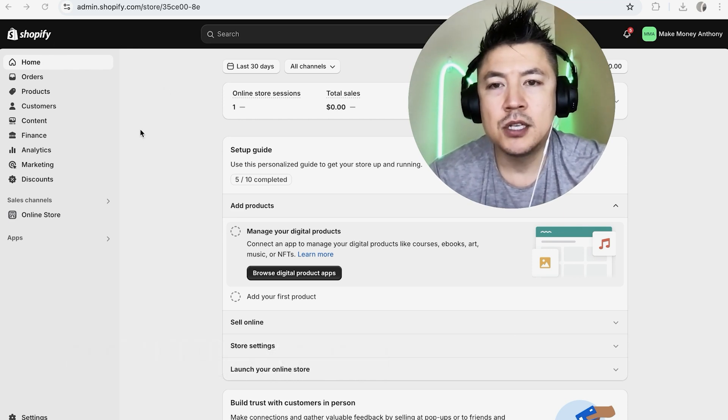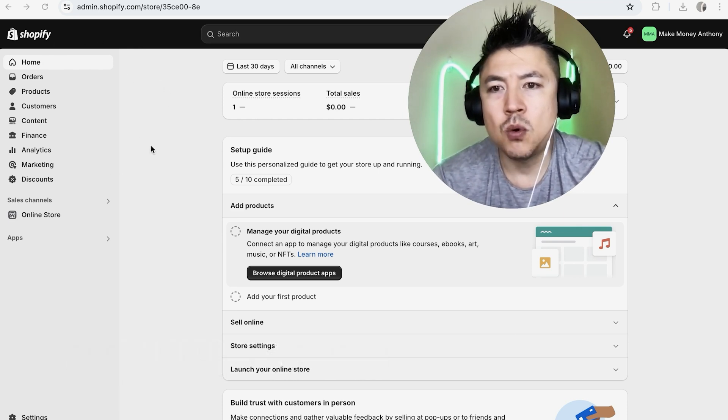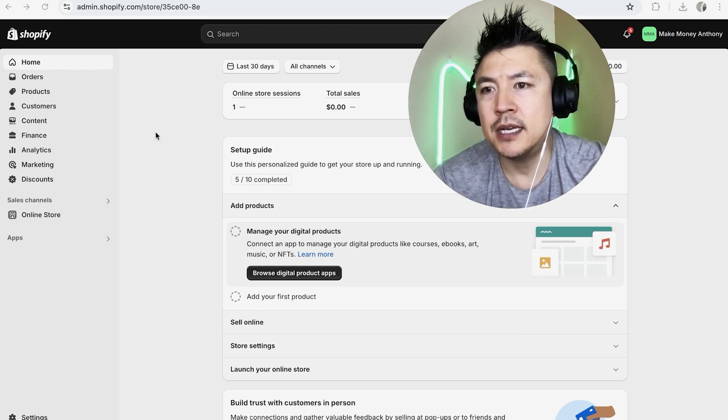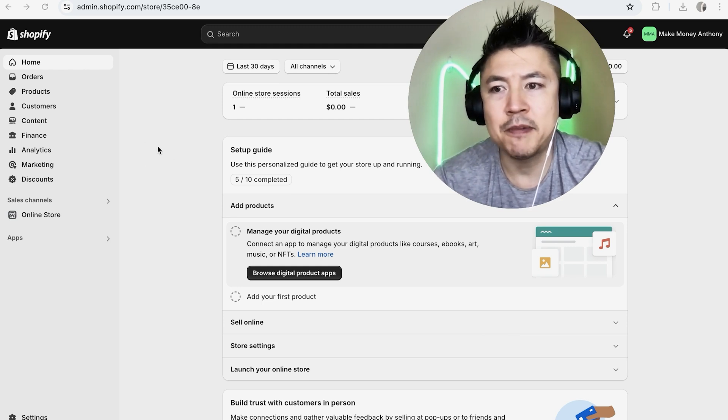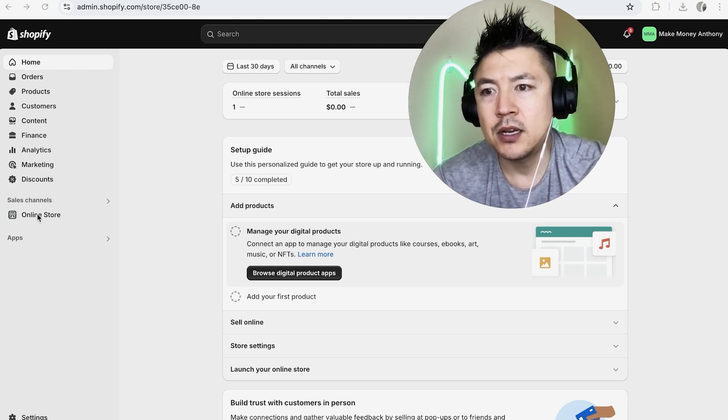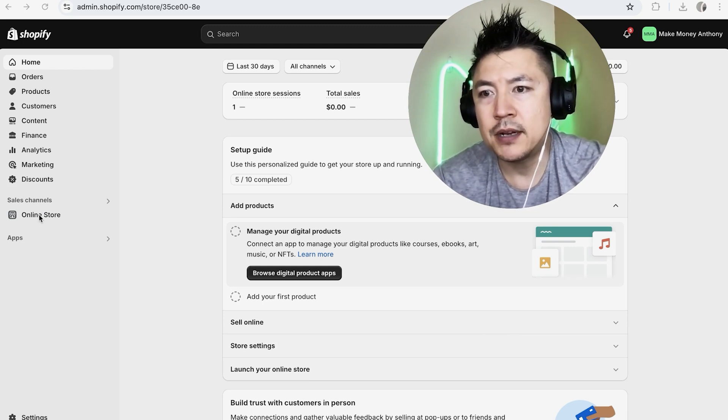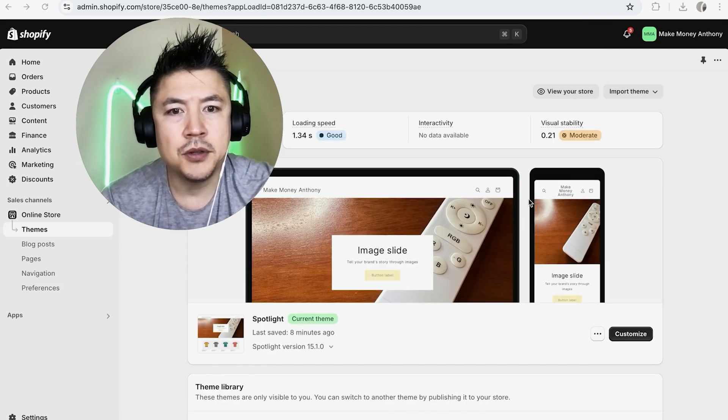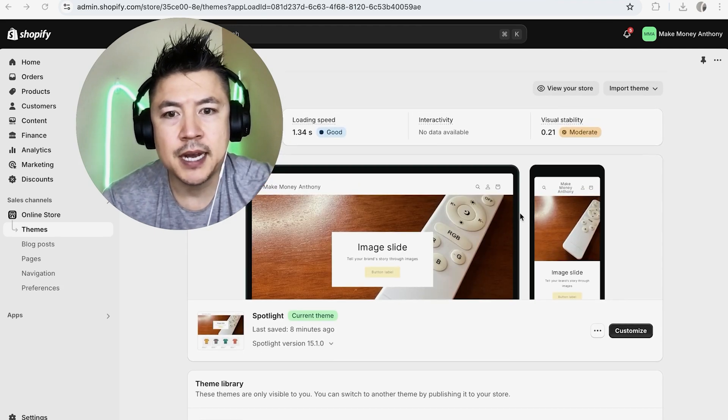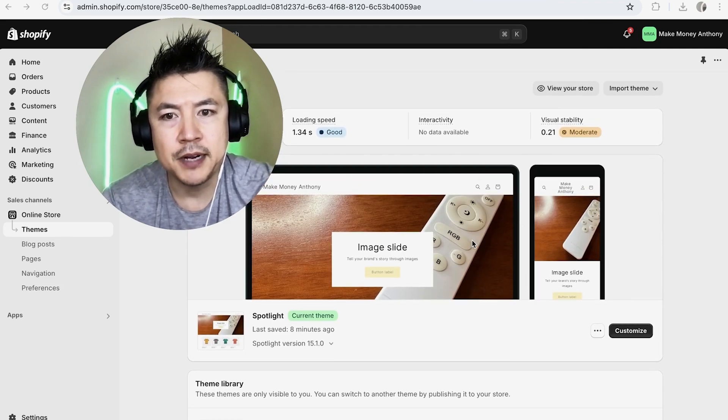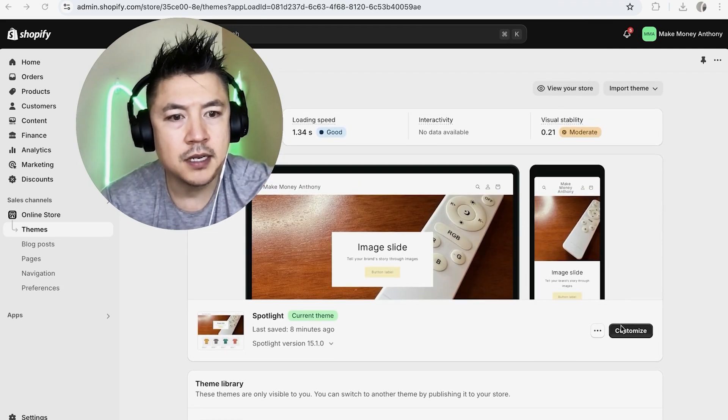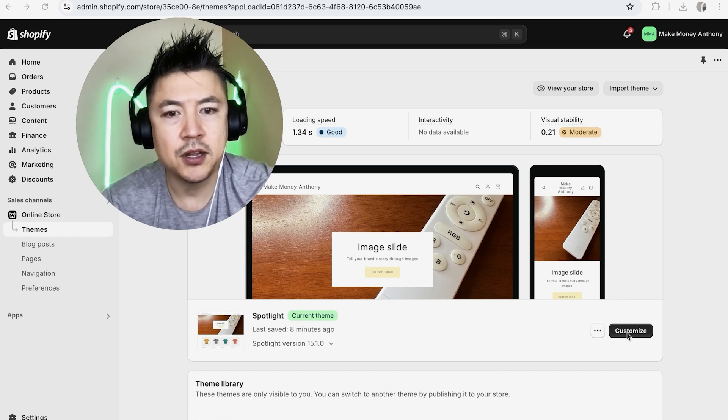First off, in order to embed HTML into your Shopify store, you want to click on Online Store down here on the bottom center. Once you do that, you're going to see your theme inside of Shopify. You can see mine right here. You just want to click on Customize right down here on the bottom right.